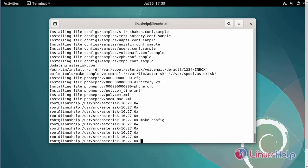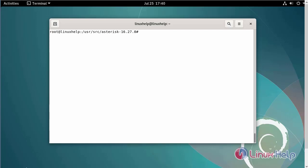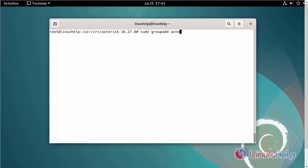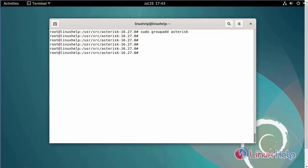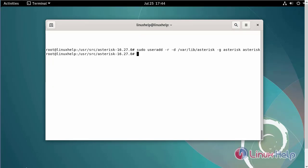Next, ldconfig creates the necessary links and cache to the most recent shared library files. Next, I am going to create a group named asterisk. Next, create a user asterisk and add them to the group. Next, add the asterisk user to the same more groups using the following commands.